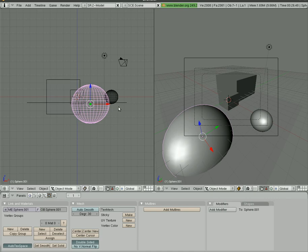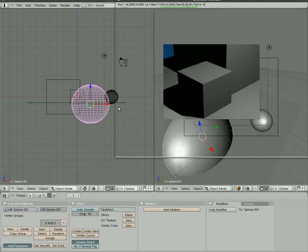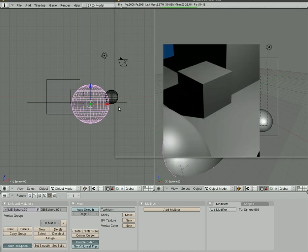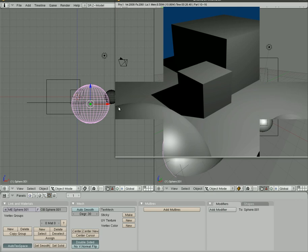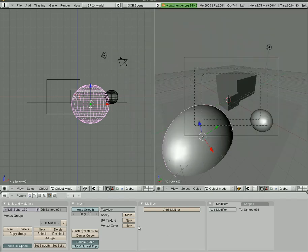Let's hit F12 and render that to see how it looks. You see it renders in just a couple seconds — we have a nice looking scene with the two spheres and the box. I'm going to show you how to set ambient lighting, which will just change the way it looks.